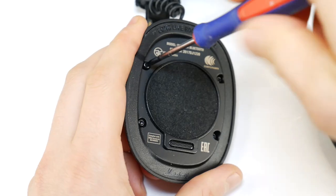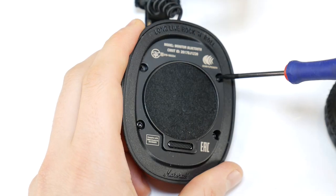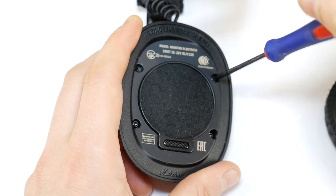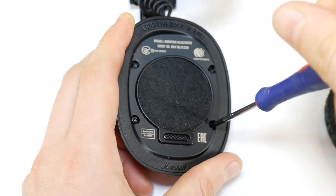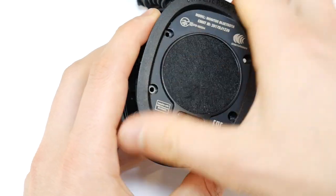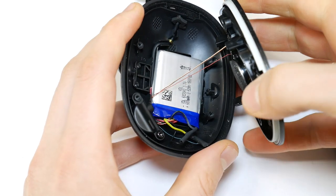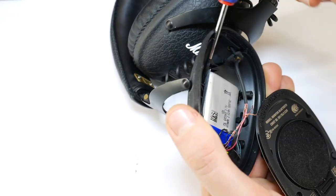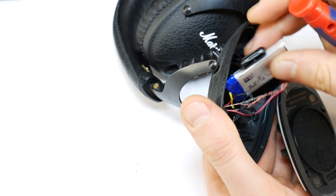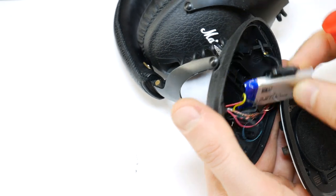To unscrew the headphones housing, you will need a T9 Torx screwdriver. Unscrew all the screws and carefully open the headphone housing. Then remove the battery, but be careful not to break any of the wires.